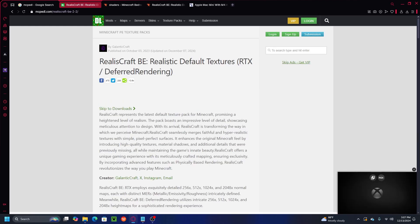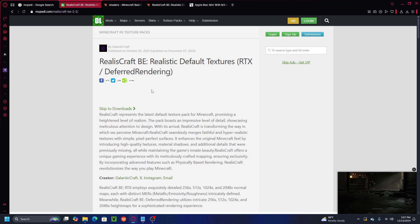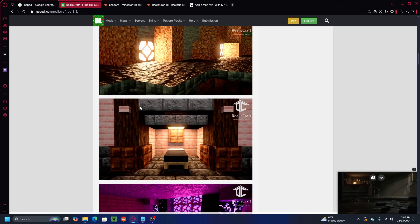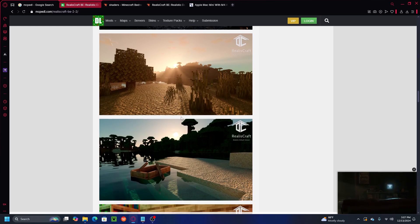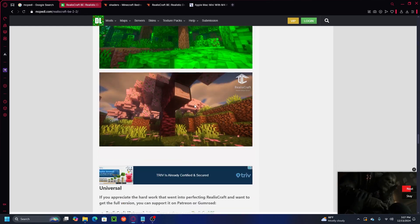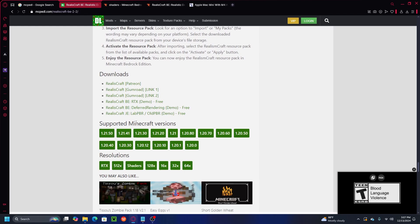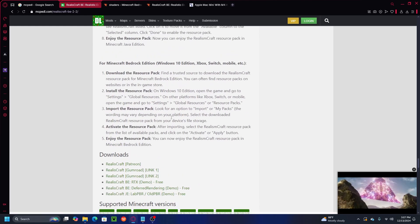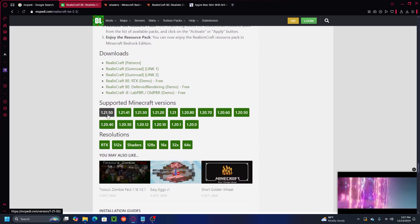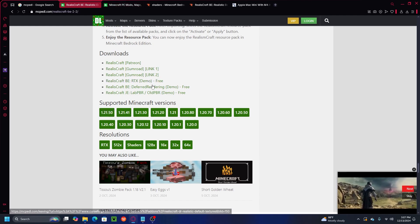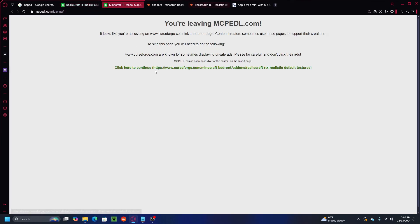Before you try to download this shader for Minecraft Bedrock 1.21.50, the first thing is you have to scroll all the way down to check if this shader is supported or available for Minecraft 1.21.50. If you scroll all the way down and look at the supported Minecraft version, you can see this shader is supported for Minecraft 1.21.50. After that, go ahead and click on it.